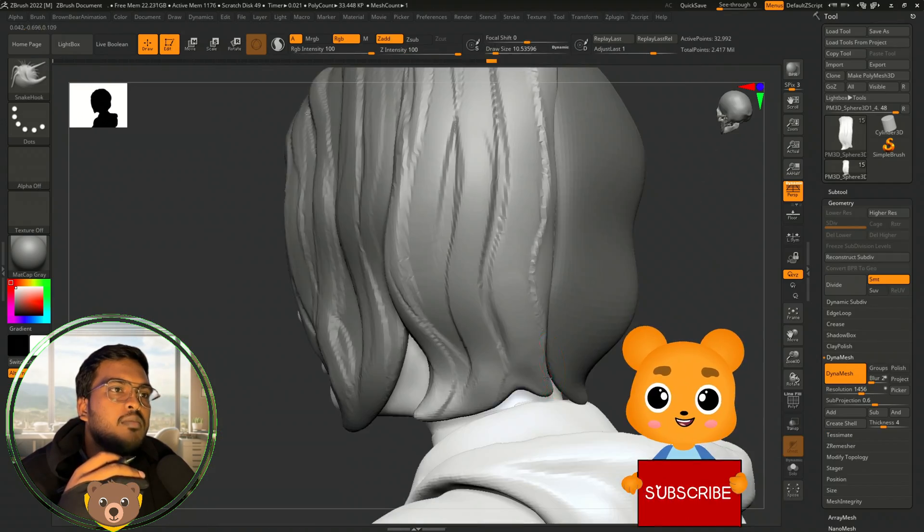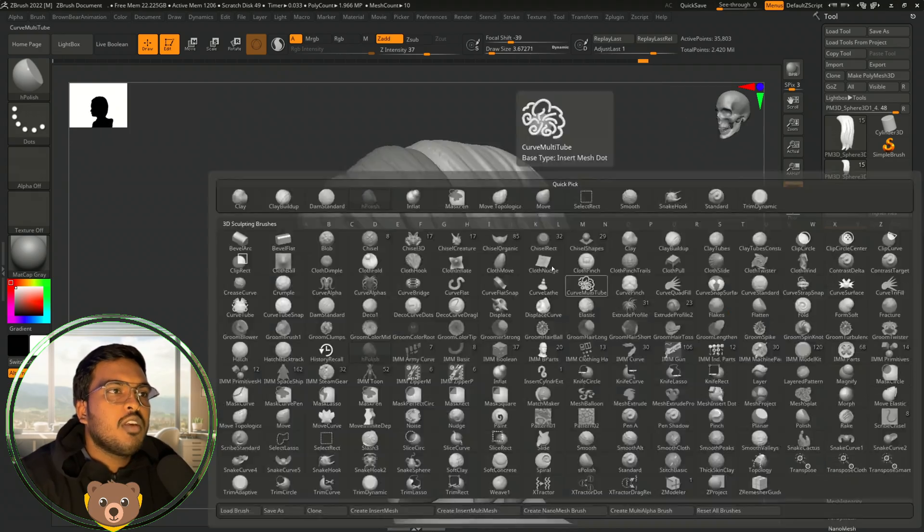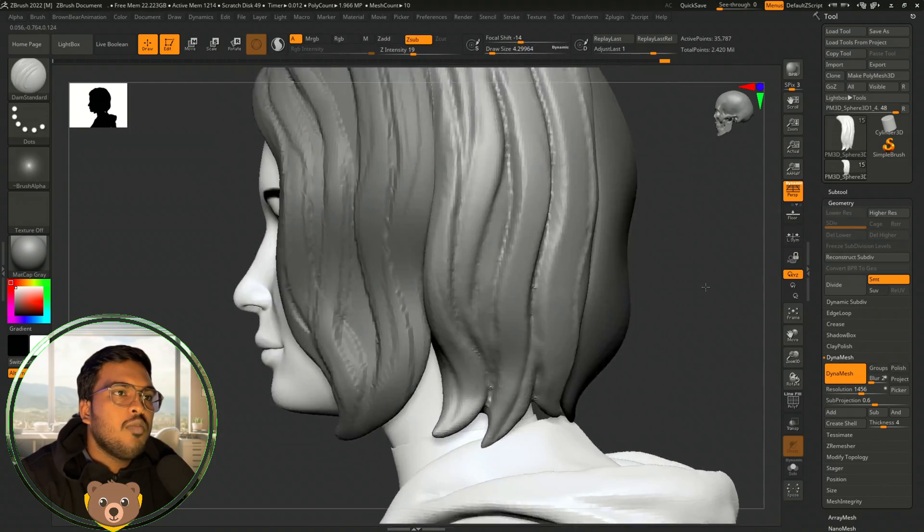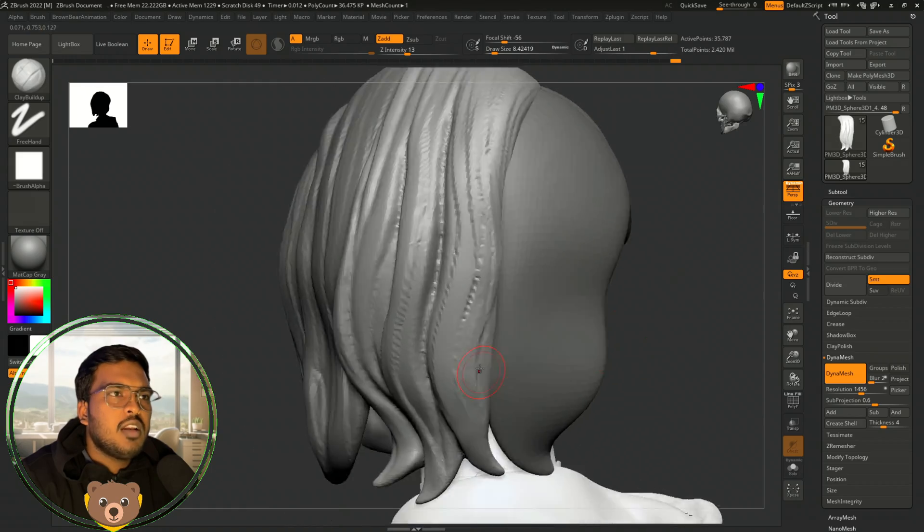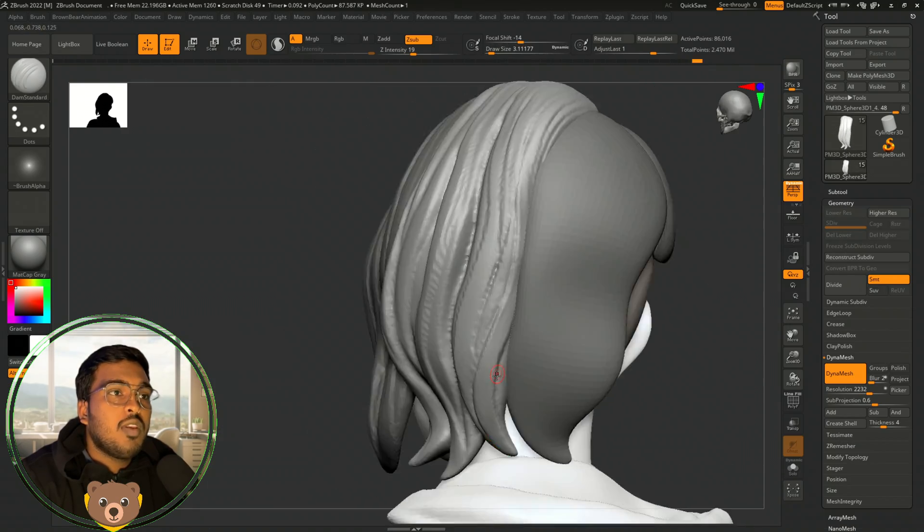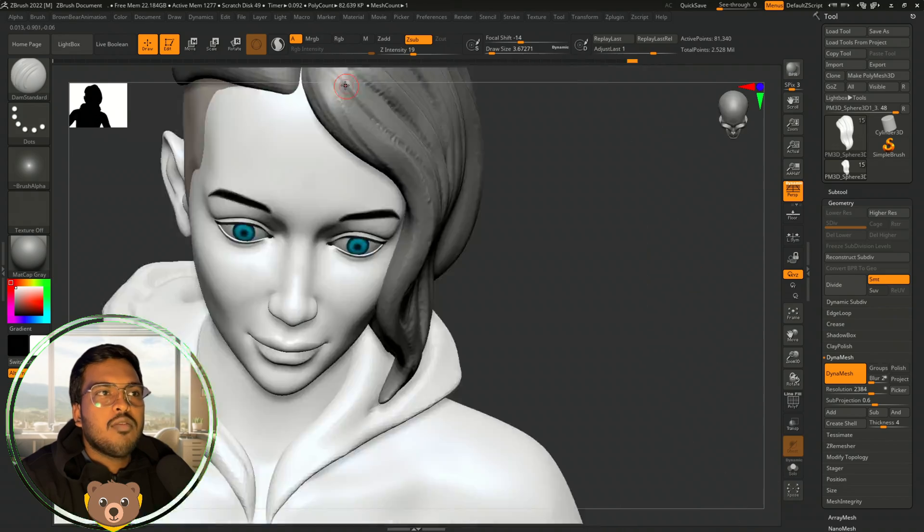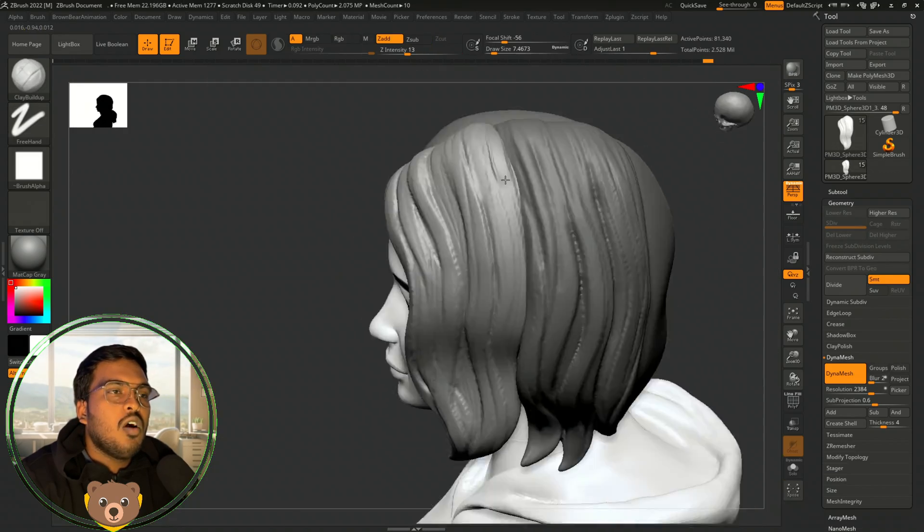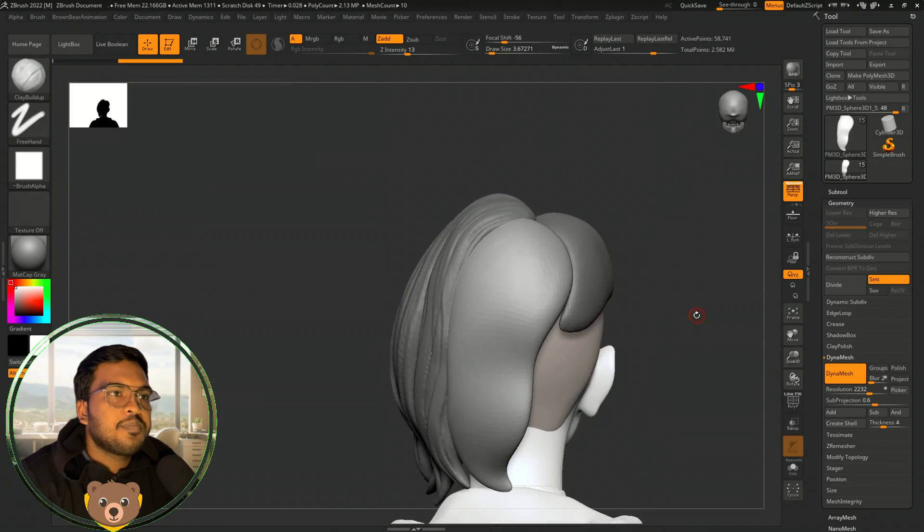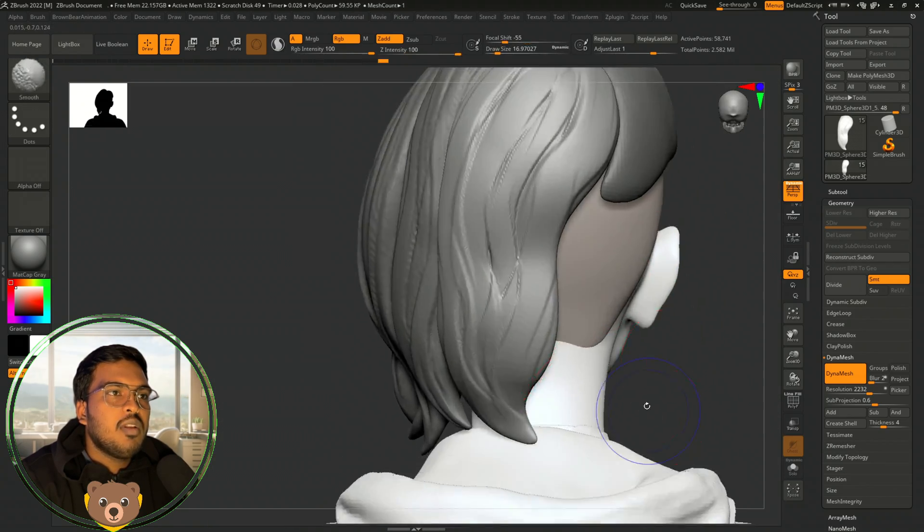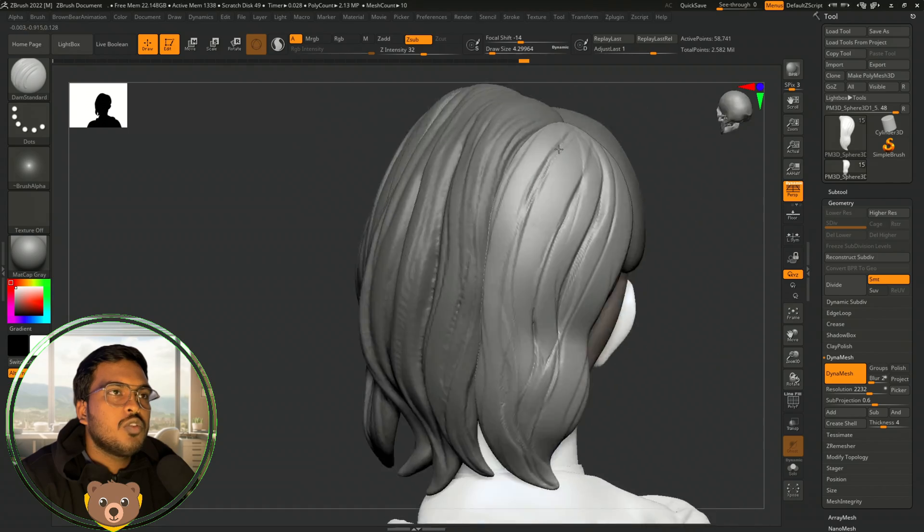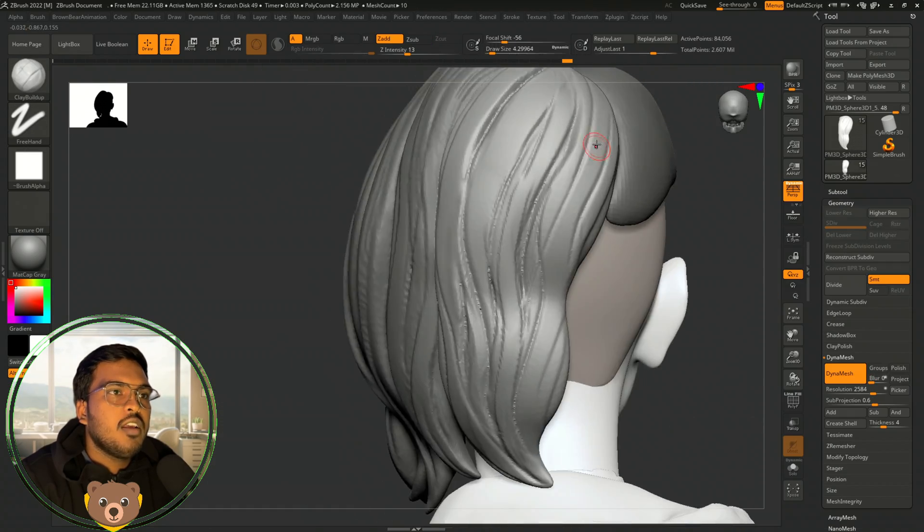After that, by sculpting you can define those shapes in your sculpt. Here you can see I have dynamized those volumes and I'm just using clay buildup and damp standard to carve out the flow of the hair layers. First was the volume, second is the flow - I'm just marking out the flow with these shapes. For these kind of things, clay buildup, and if you go to stroke modifier...